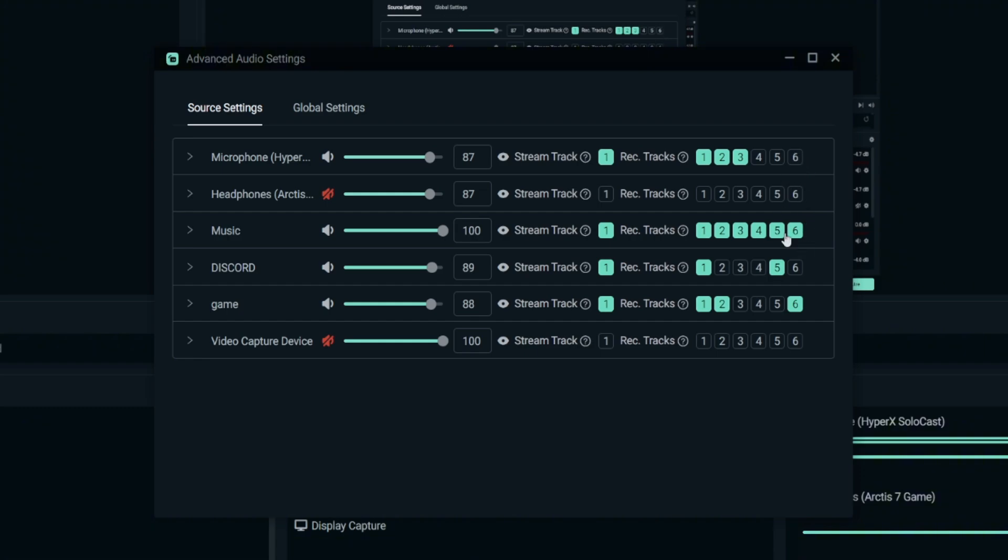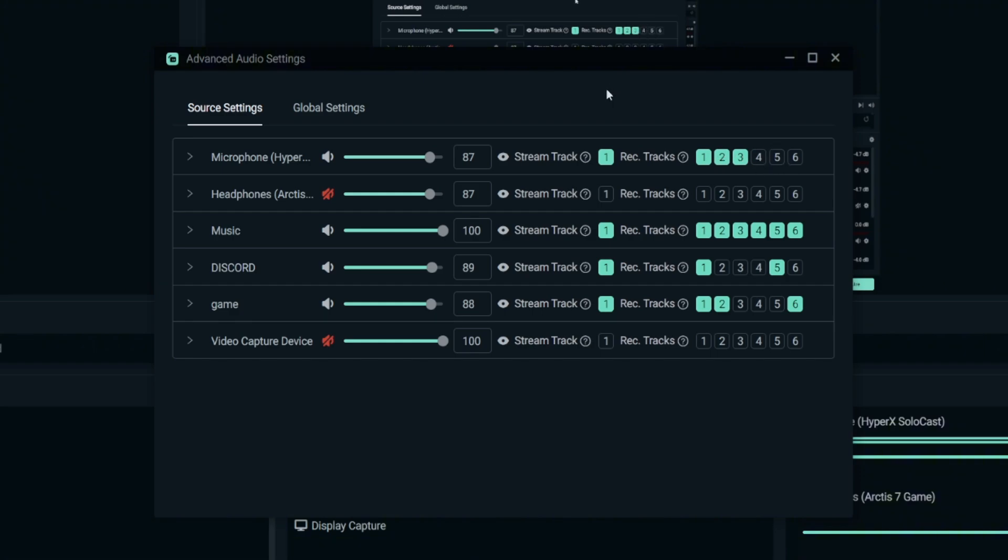So Track 2 is for VODs. There's another 3, 4, 5, 6 tracks right here. It is for recording purpose. You have to separate the tracks according to your music, Discord, and game. You always have to remember the number that you set.